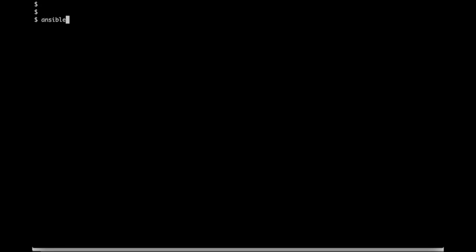Ansible is an agentless configuration management tool which means it doesn't need to install any agent on the machine which you want to configure. To configure remote systems, Ansible host needs SSH access to hosts. For this demo I have already configured passwordless SSH between Ansible host and the remote machine.